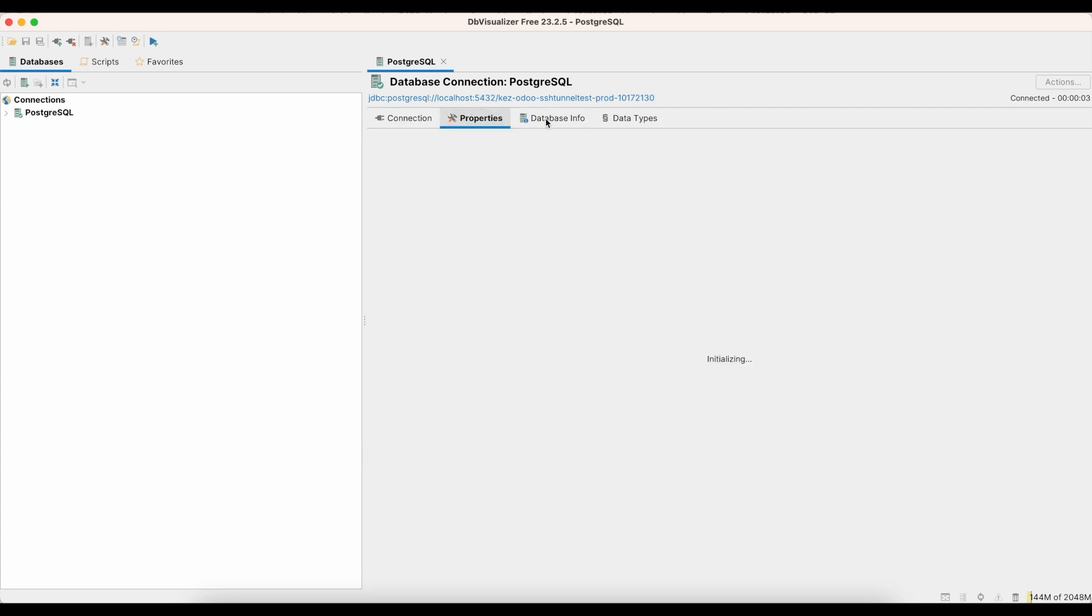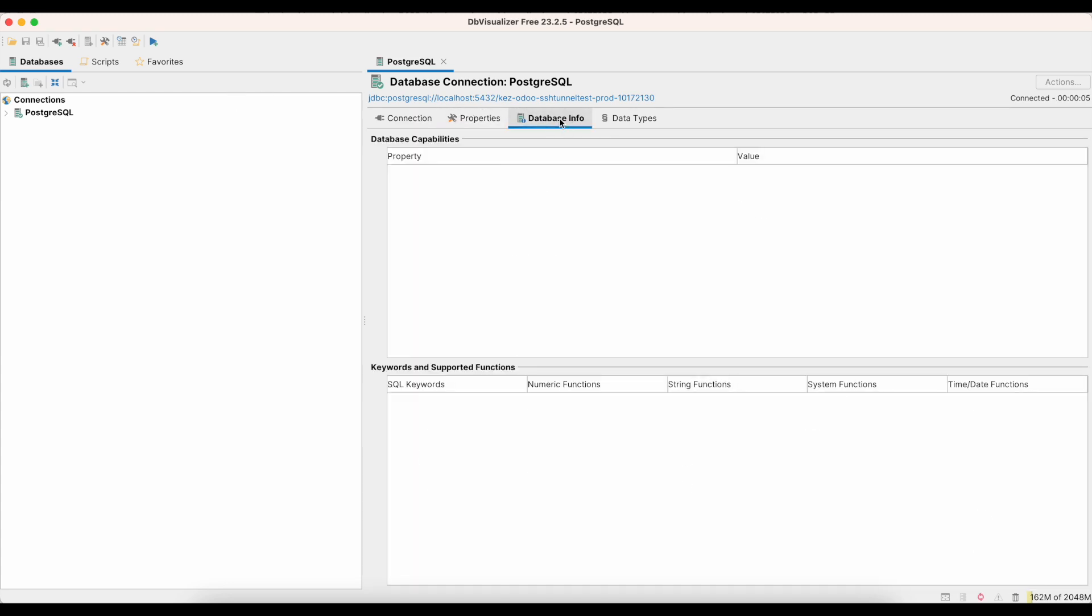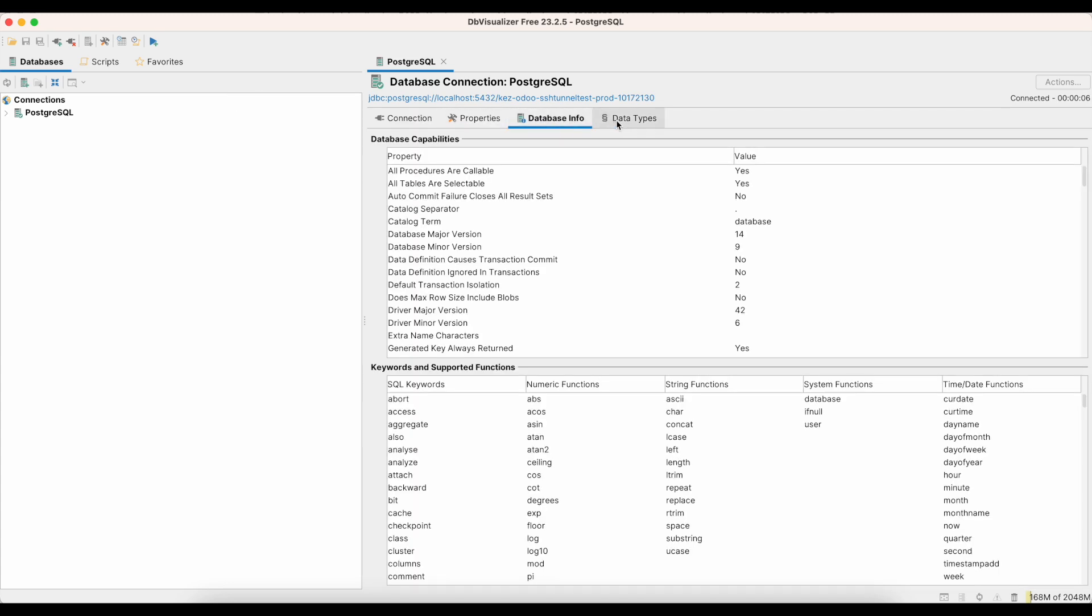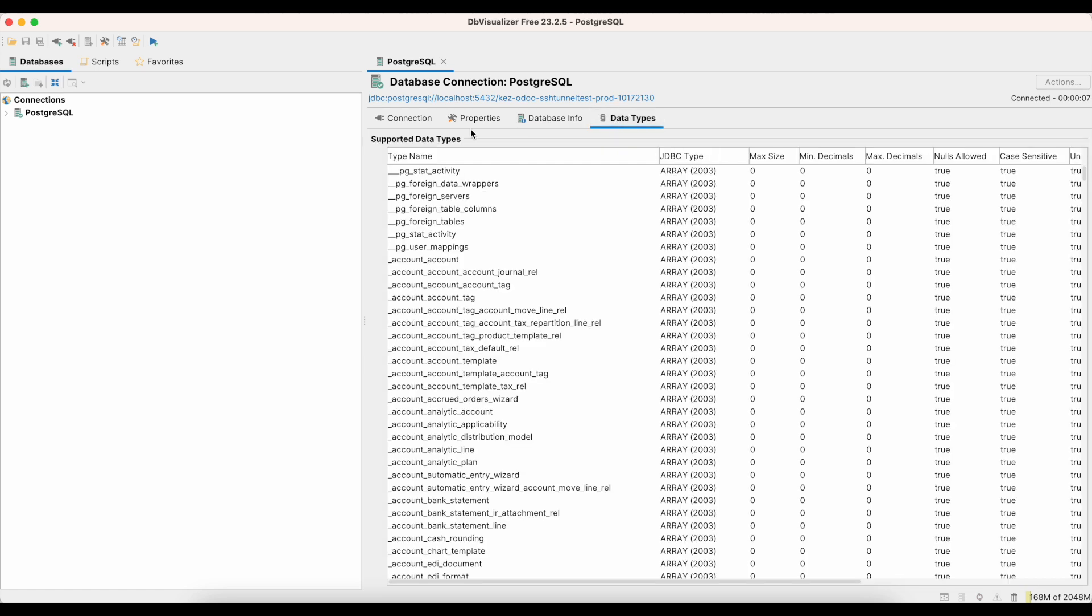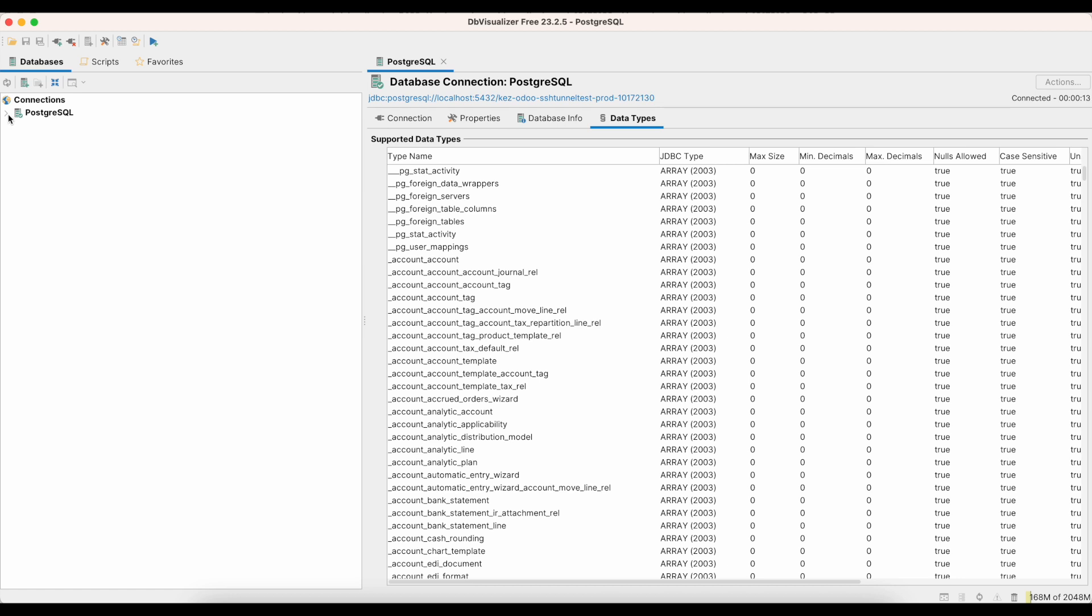And we can look at some properties, database info, data types, and we could run queries from here. Now you don't have complete access to the structure. I can't just click into some of this based on the default access rights that are provided for us via that user, but you can run queries.